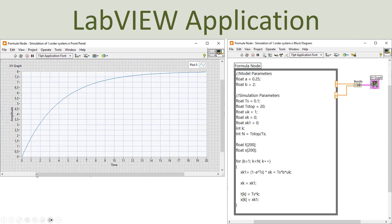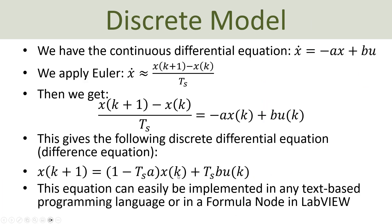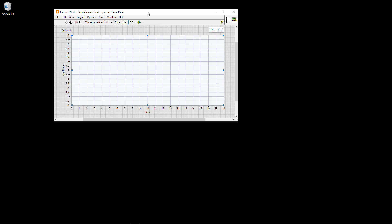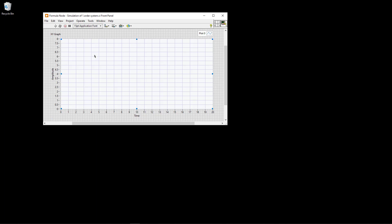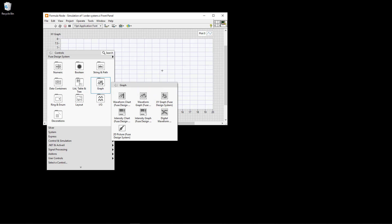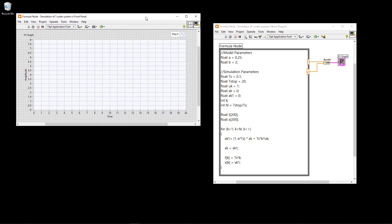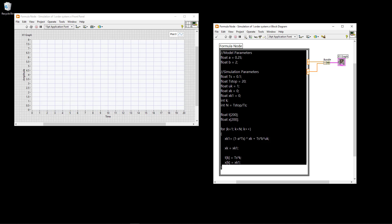Here you see an example of this application. We have used an XY graph here to plot simulation results. The formula node is used to implement this equation. We have defined the model parameters A and B, and some simulation parameters. Inside a for loop we have implemented the discrete version of the differential equation. The entire script is implemented in the formula node, with two outputs - the time T and the result of the equation - which are plotted on the Y axis using the bundle function found under cluster.